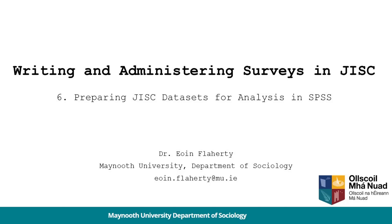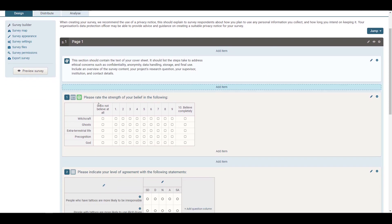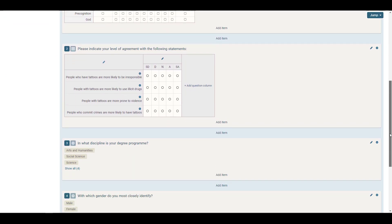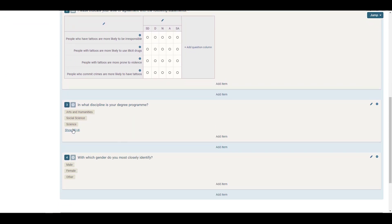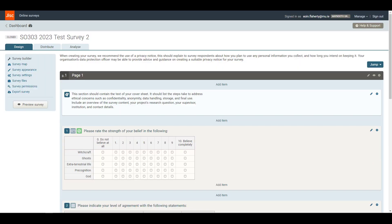In the last video I showed you how to export a survey from JISC and how to get it into an SPSS readable .sav format. This was our survey - a very simple test survey with a few questions: a grid question, semantic rating questions, a set of Likert scales, and two demographics - gender and program of study. The next step is to proceed with analyzing your data.